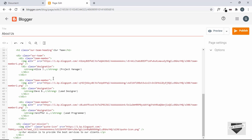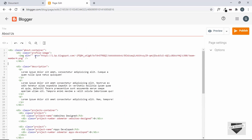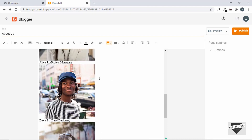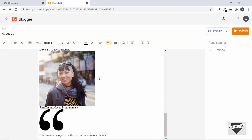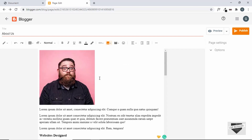All the image sources have been updated. If we go to the Compose view we can see all the images are placed correctly, so let's go ahead and publish this page.